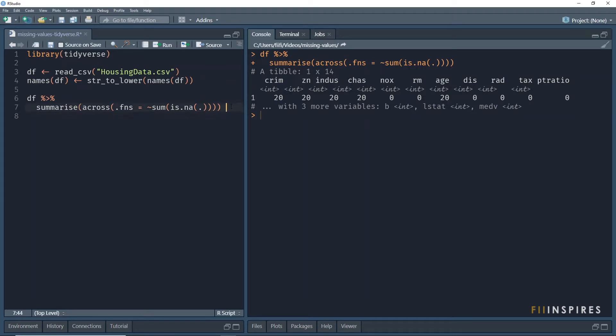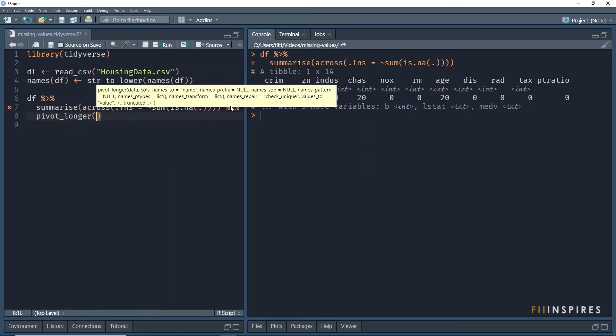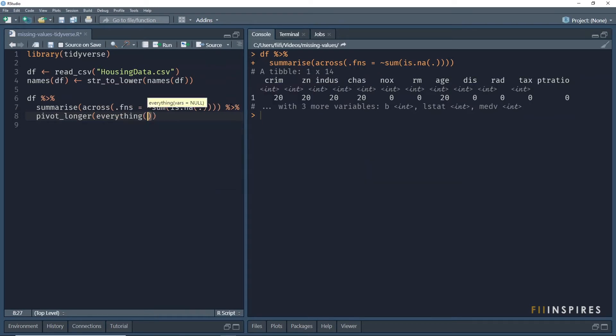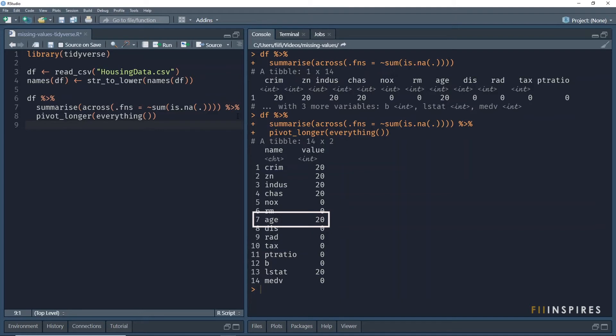We can turn it into a long format using the pivot underscore longer function and selecting every column using tidy select semantics. There we have an output quite easy to read. The RM column has no missing values, but age has 20 NAs.